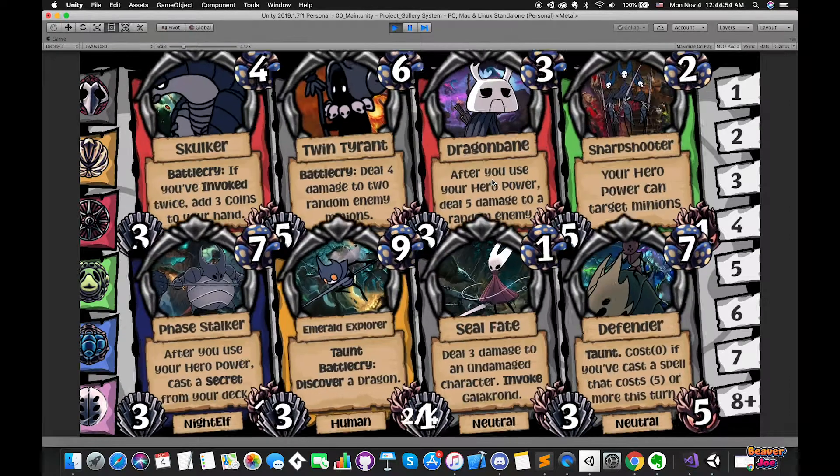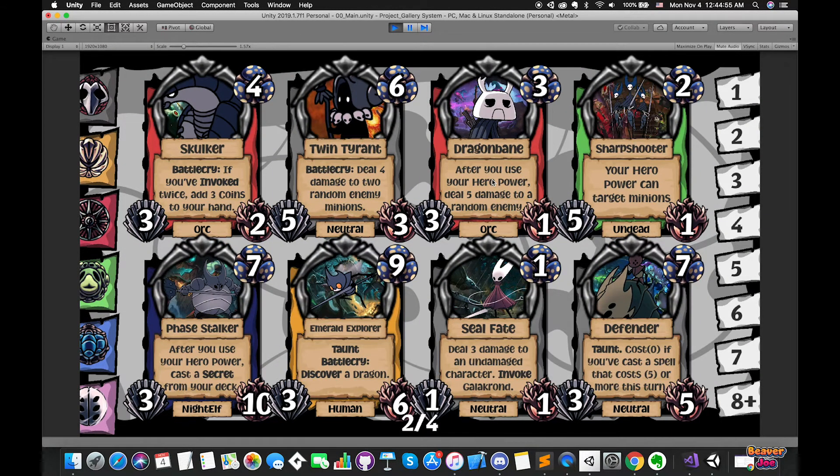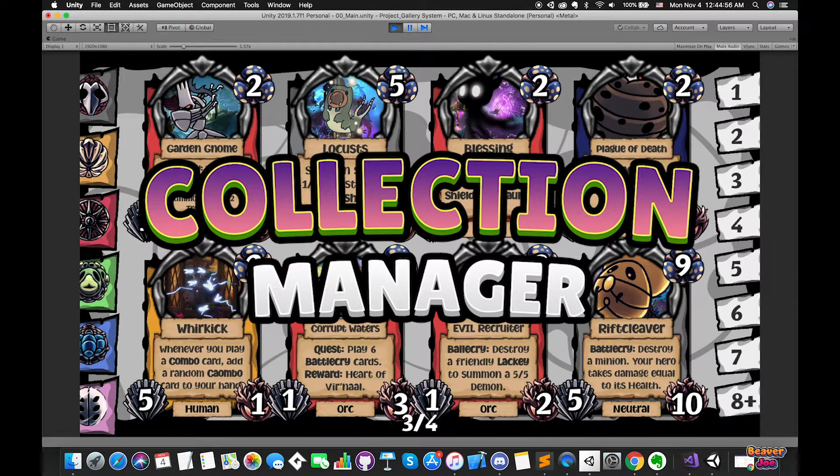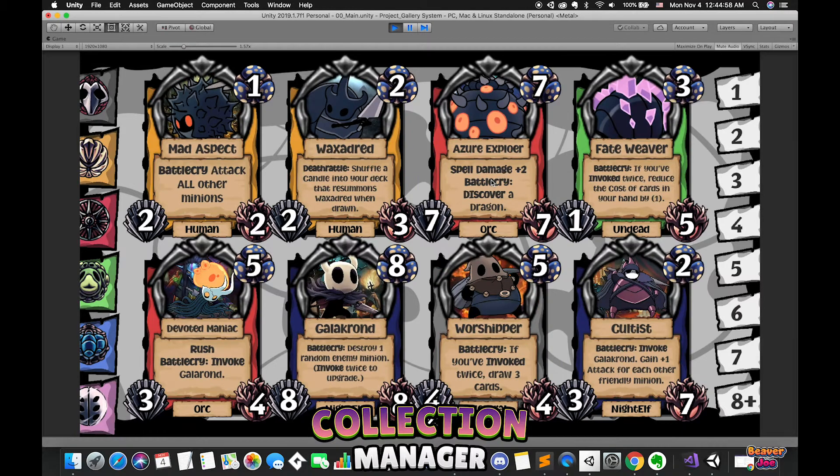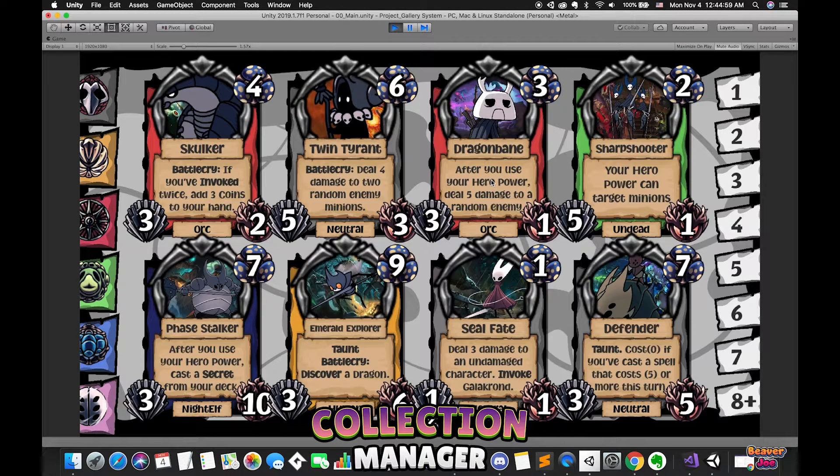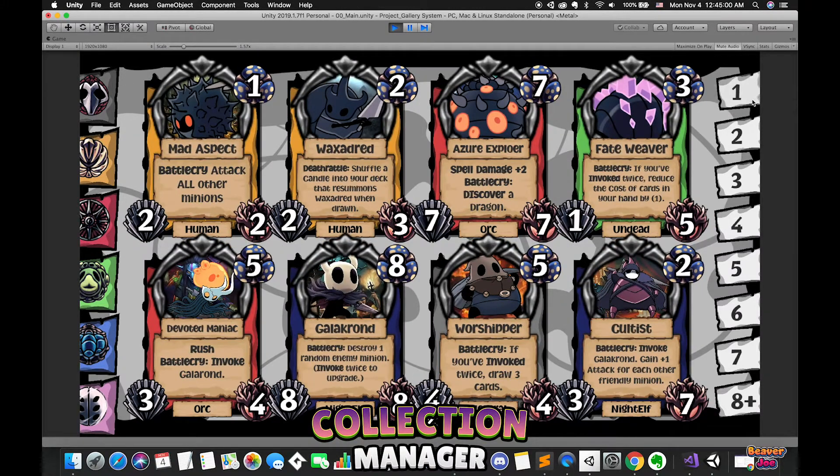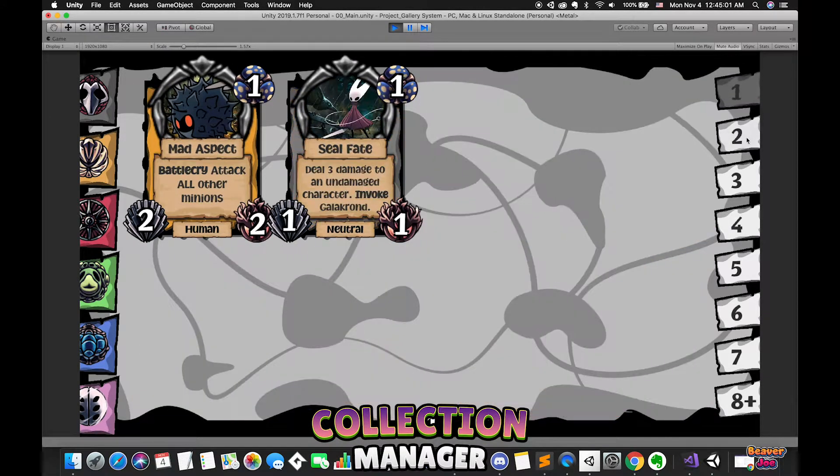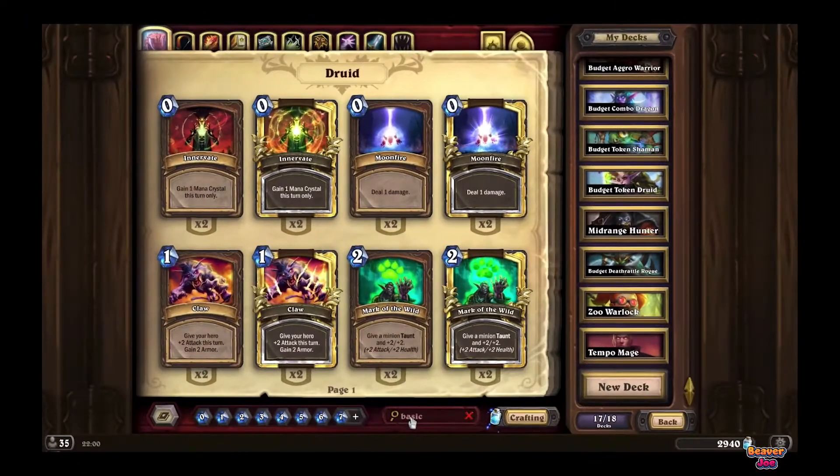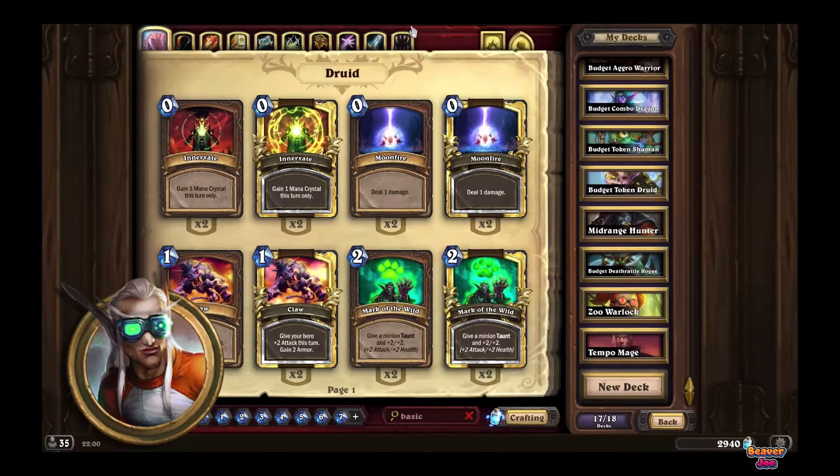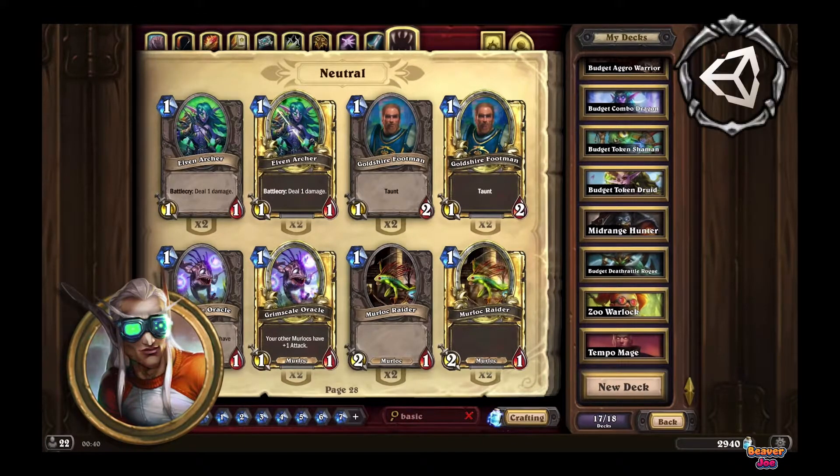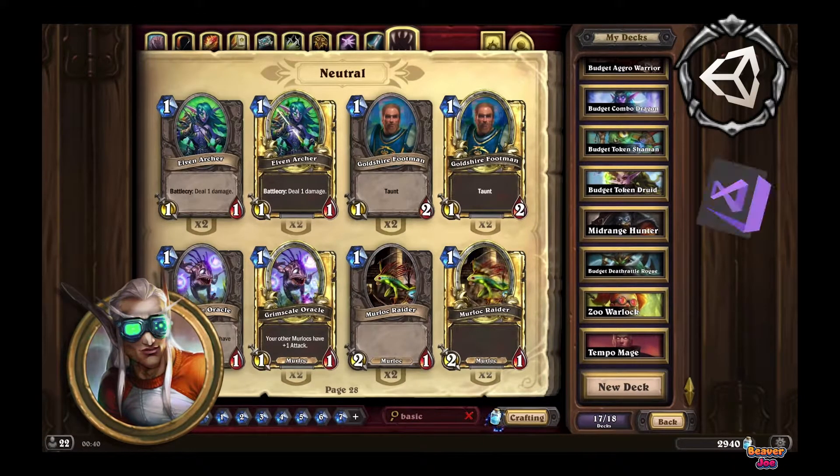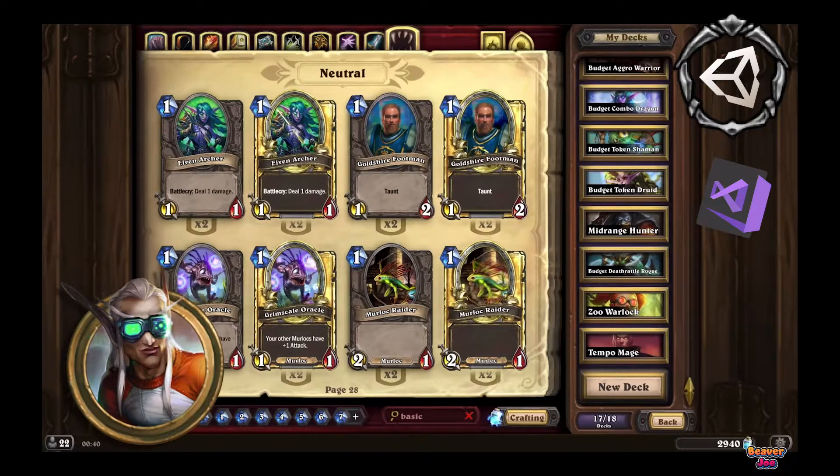Hello everyone, welcome back to my channel. I'm Joe. This is episode 2 of the Clash Manager tutorial series, which is basically a set of videos focused on recreating the outstanding Clash Manager systems found in Hearthstone by using Unity engine and C-sharp scripts.